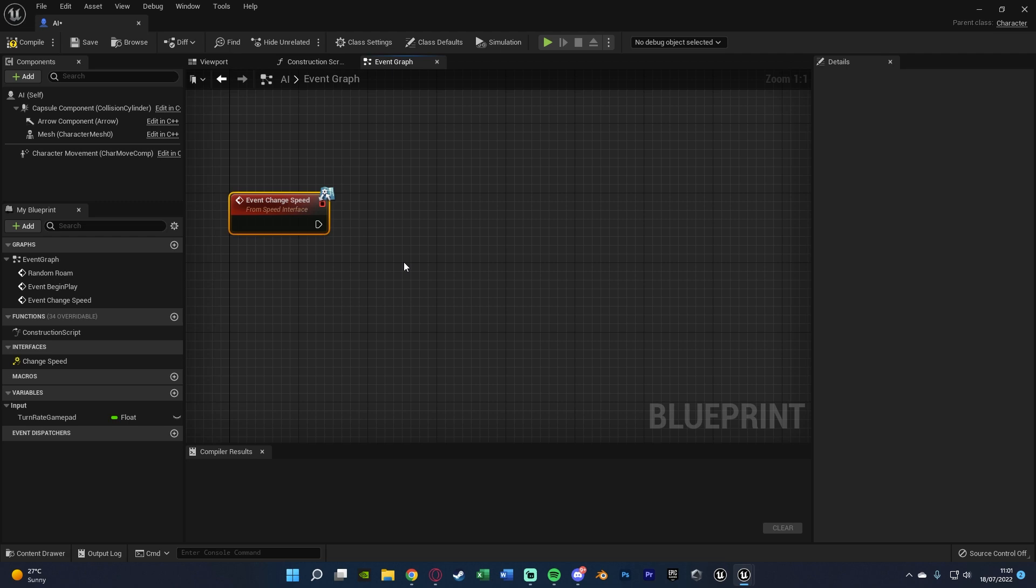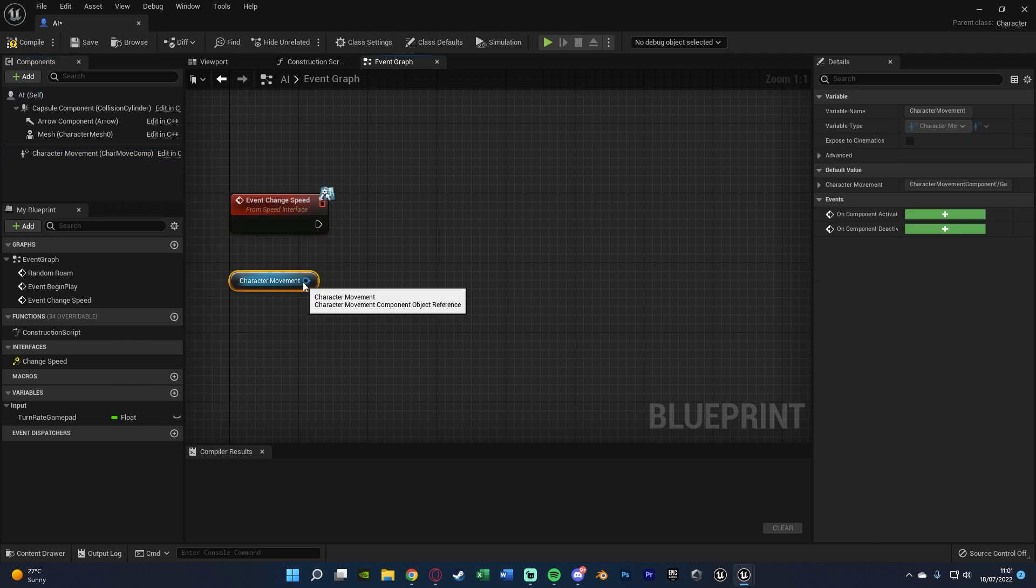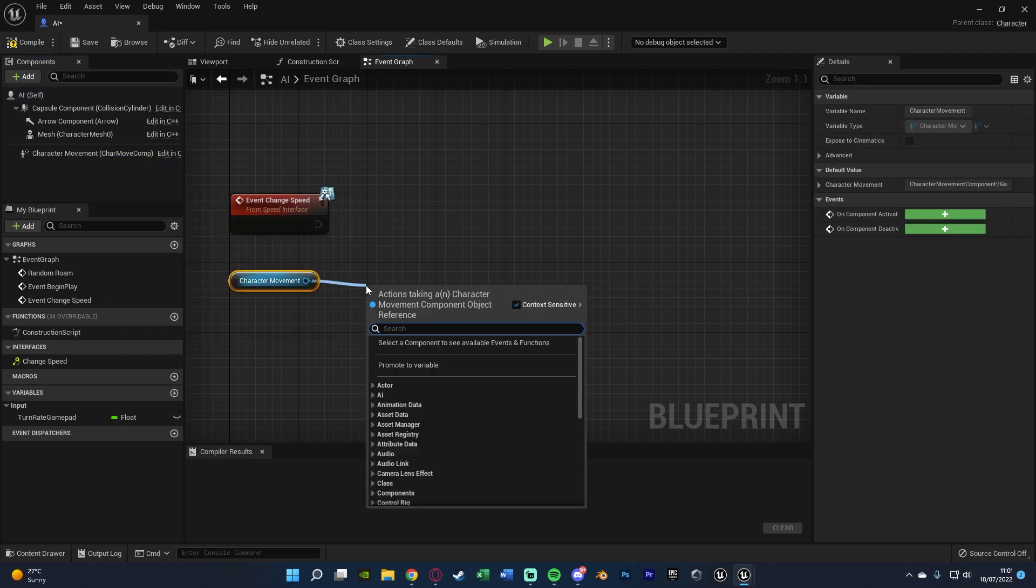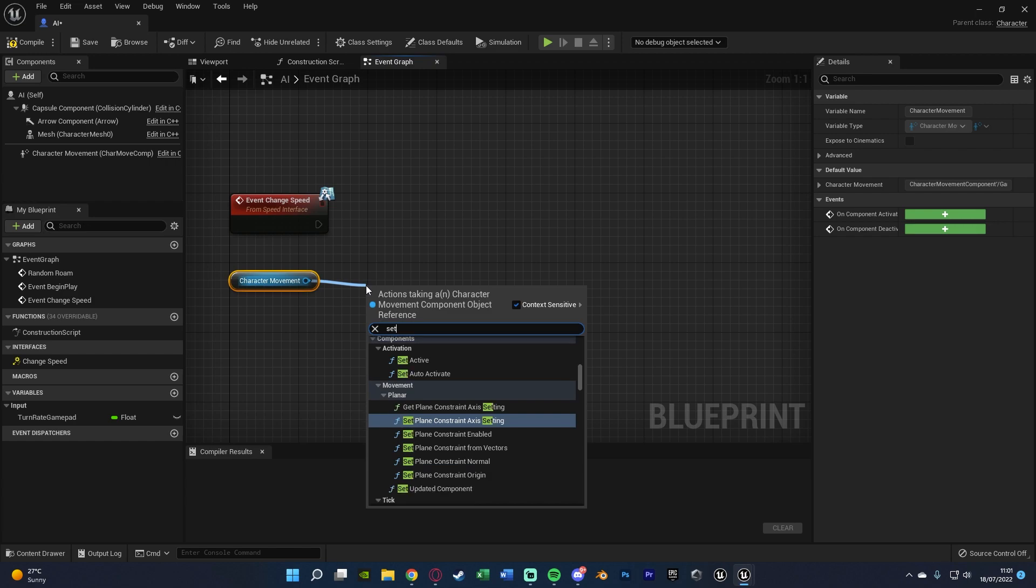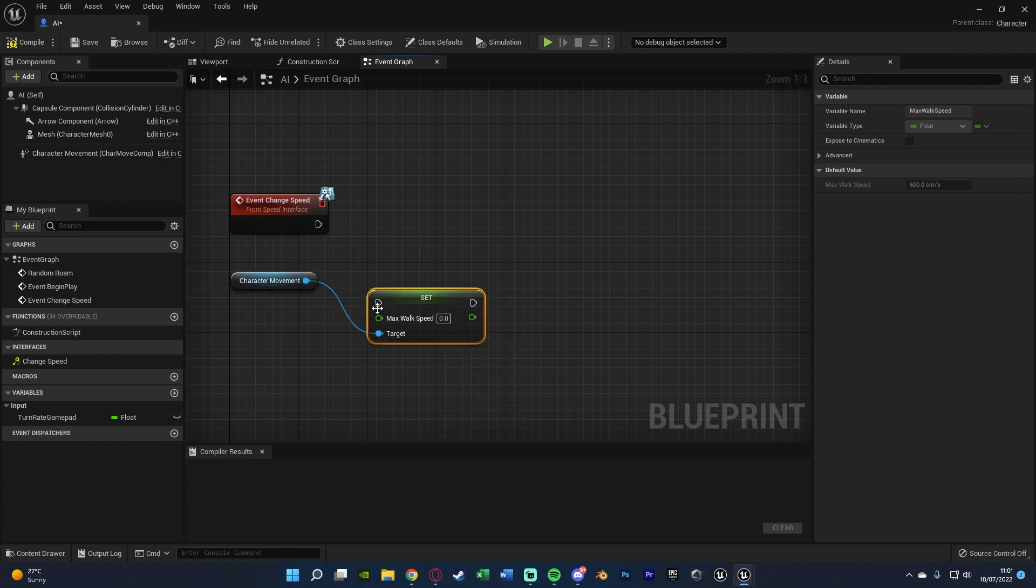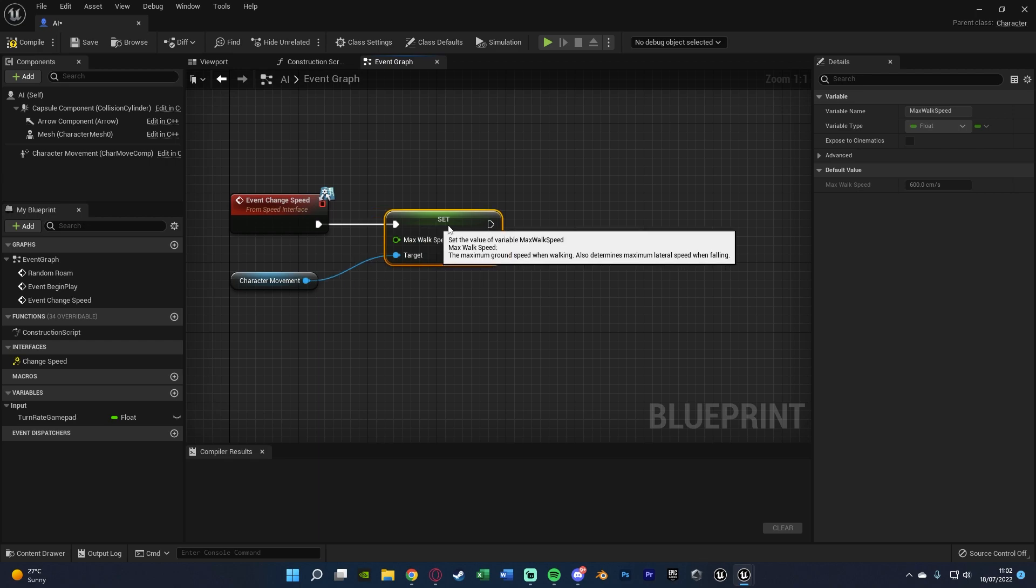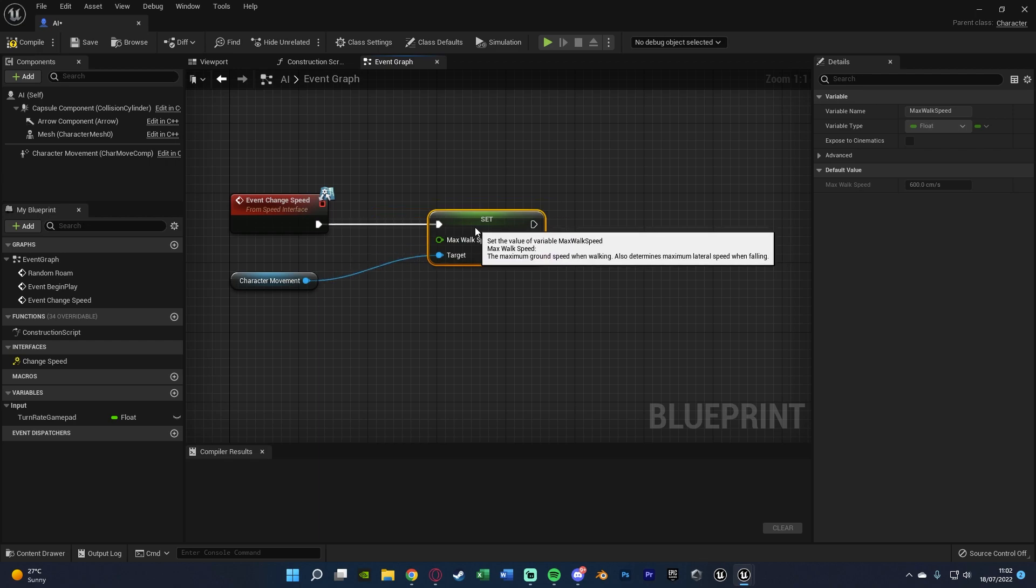Now to change the speed it's very simple. We're going to get a reference to our character movement and out of this set max walk speed connecting that in. You might want to change this depending on how you want to actually set the walk speed.